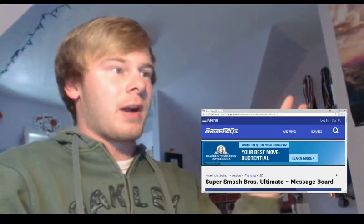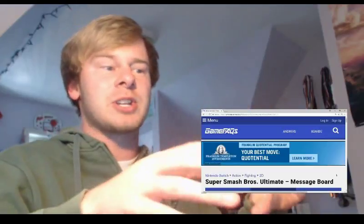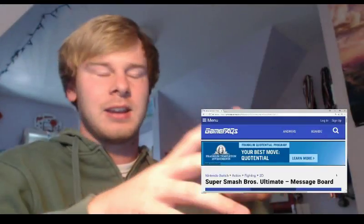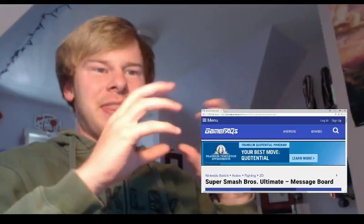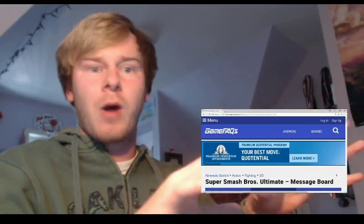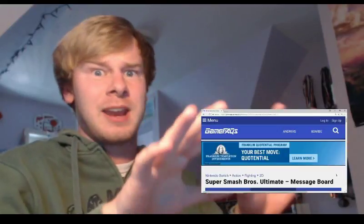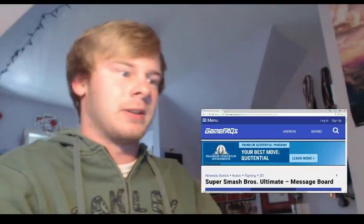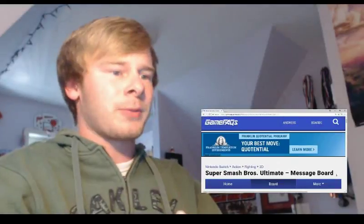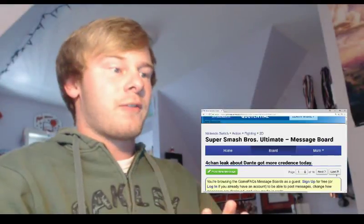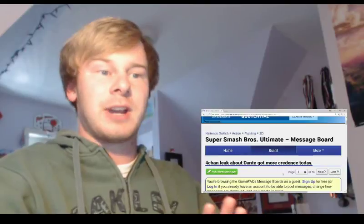So we are on Game Facts here, and this is originally from 4chan as I understand it, but this has been shared around because I think the original post is gone now. But all the information we need is here, so I'll leave a link to this in the description. So Super Smash Bros. Ultimate message board. 4chan leak about Dante got more credence today.